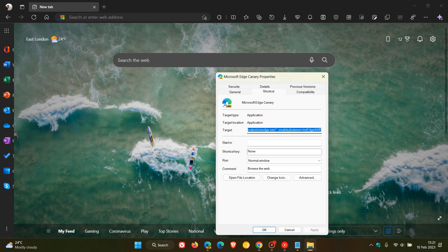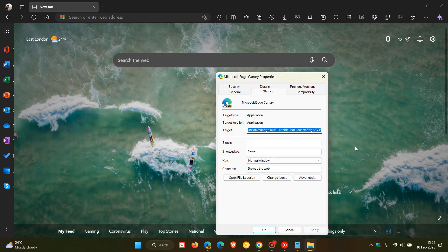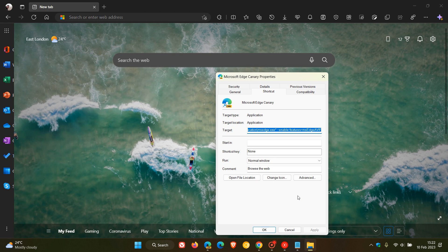Enable features ms edge avif. And don't worry, I have already drawn this command line flag up and I'll leave this in the description so you can just copy and paste that command line flag in for easier access and reference. So enter that command line flag after the quotations, leave a space, you must leave that space, and enter that flag, click on apply, click on ok.